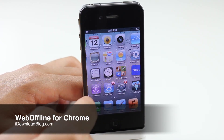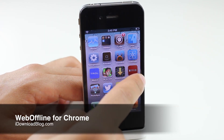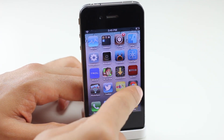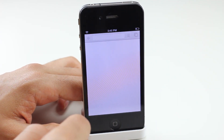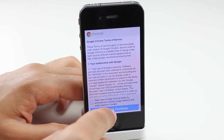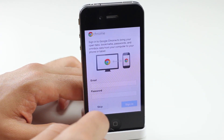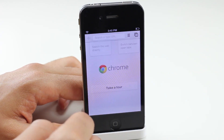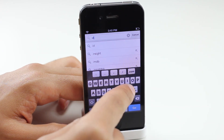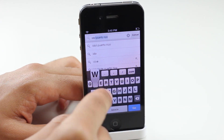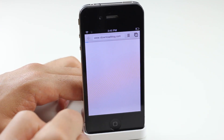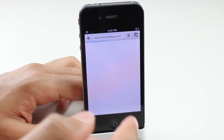Hey guys, it's Jeff with iDownloadBlog. Let's talk about Web Offline for Chrome. What this tweak is supposedly going to allow you to do is view your web pages offline — perhaps when you're flying and you have airplane mode on — you can go back and view saved pages that you saved within the Chrome app for iOS.